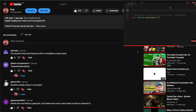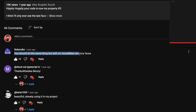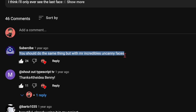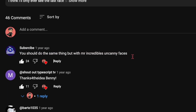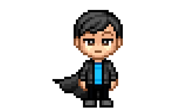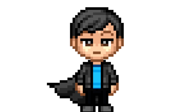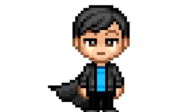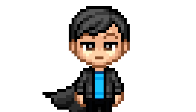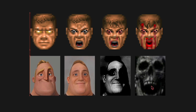But someone on the video commented I should do the same thing, but with the Mr. Incredible Uncanny faces, and I thought that was a great idea. Plus, it wouldn't require a lot of work because I had already coded the extension. All I had to do is replace the doom faces for the Mr. Incredible faces.